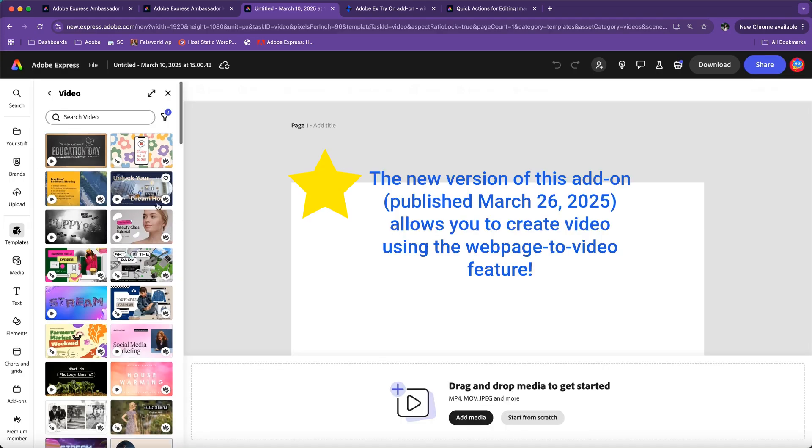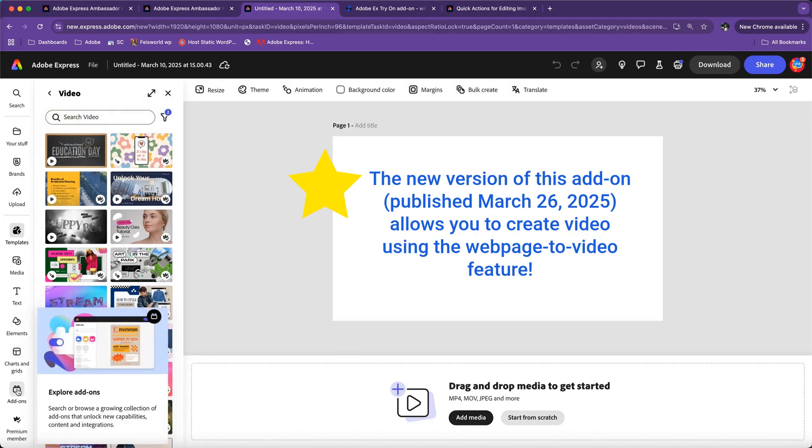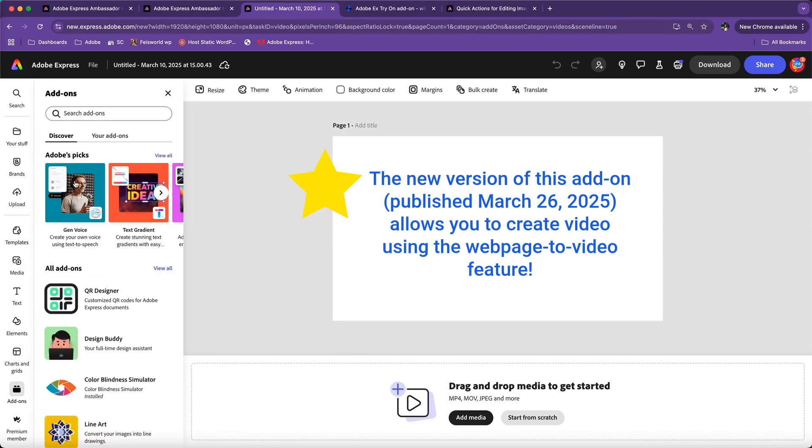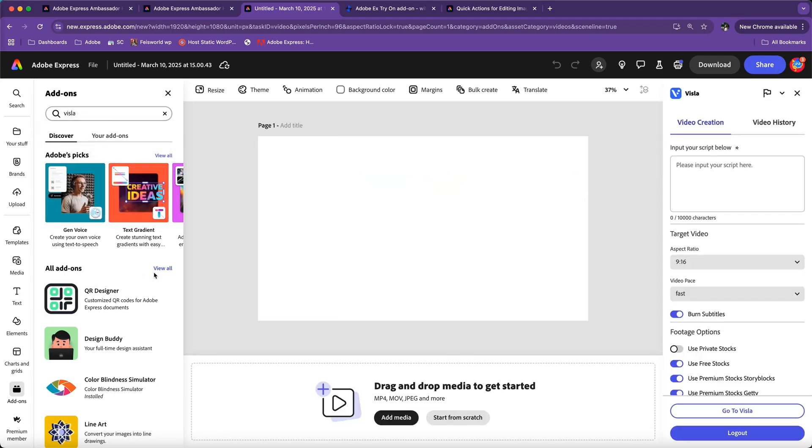As you can see, there are a lot of templates you can work with. You can drop your media here, but I'm going to go into add-ons and here I'm going to look for Visla. If you're using it for the first time, you will have to log in and install this add-on, which takes two seconds.